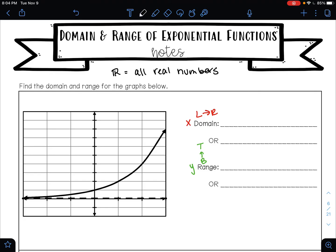So let's see what we can do on this first example. We want to find the domain. The domain are my x values from left to right. So this is the left side and this is the right side. My graph is going to the left forever — I know that because there is an arrow there. So because it is going to the left forever, my domain is going to negative infinity. My graph is going to the right forever, so that's going to positive infinity. So my domain from left to right is from negative infinity to positive infinity, which is the same thing as saying all real numbers.